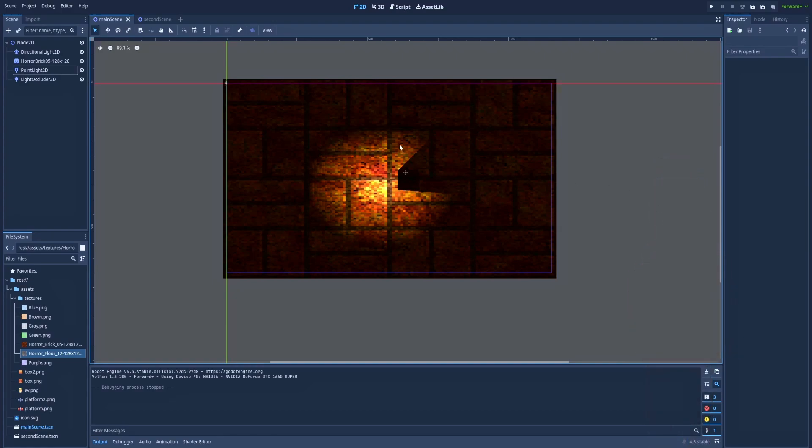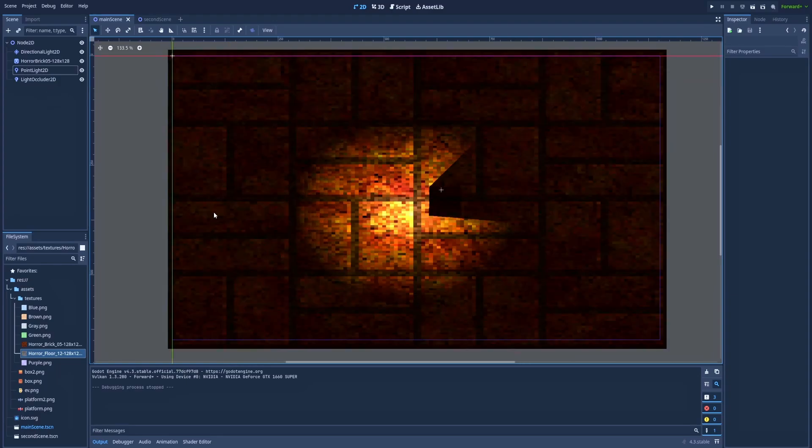For example, we've got here DirectionalLight2D, PointLight2D, and LightOccluder, but in this video we will focus on PointLight2D. Other nodes are probably already on my channel, so check them out.